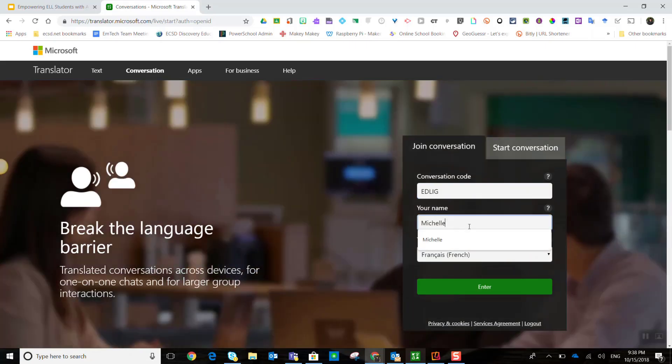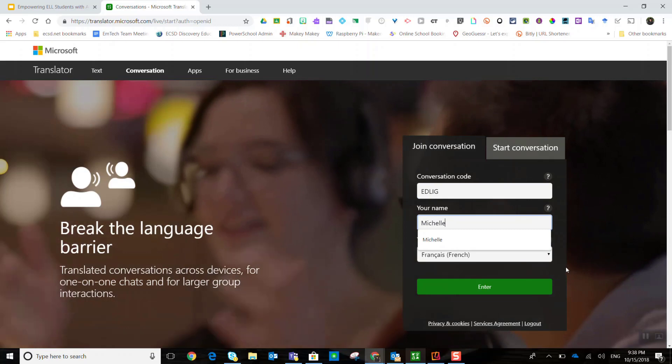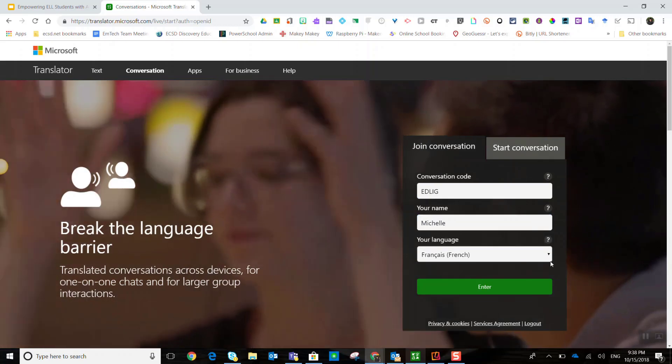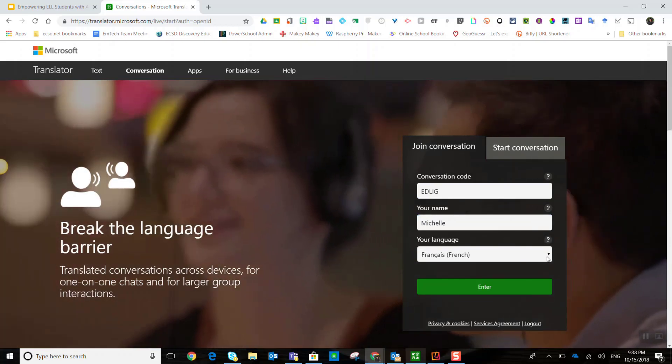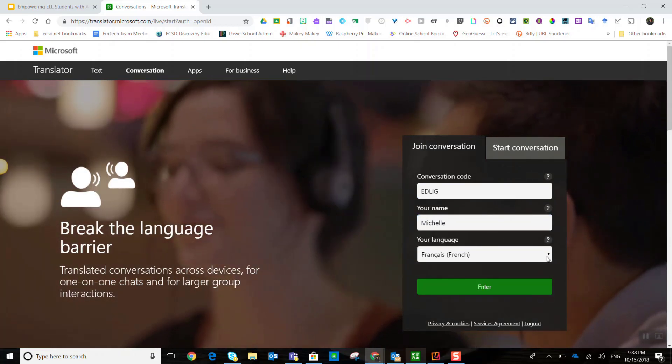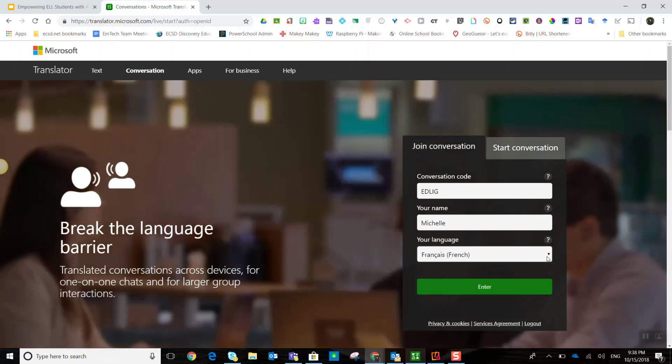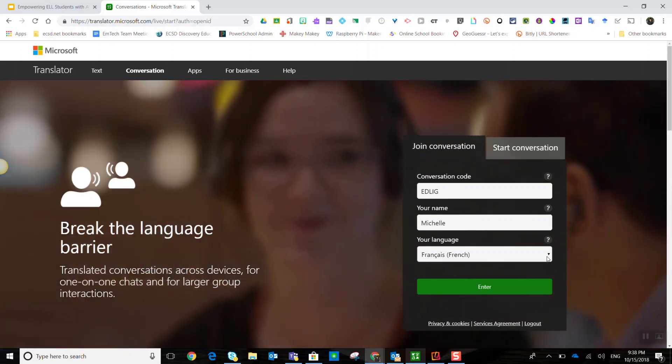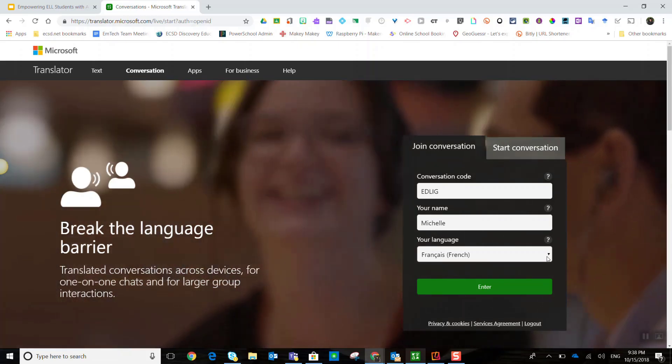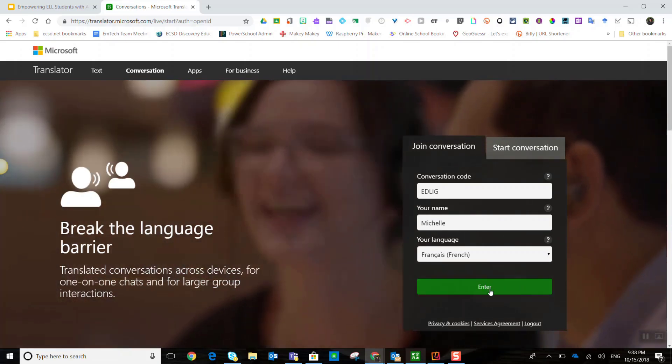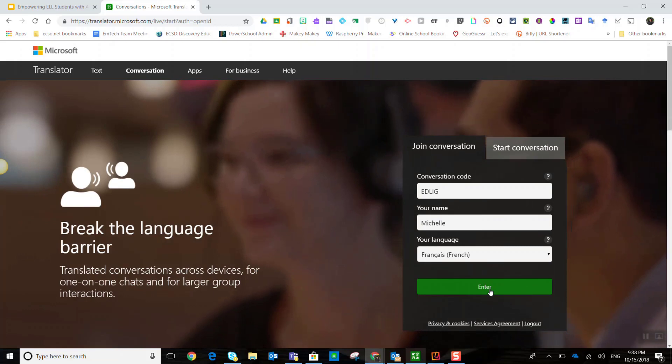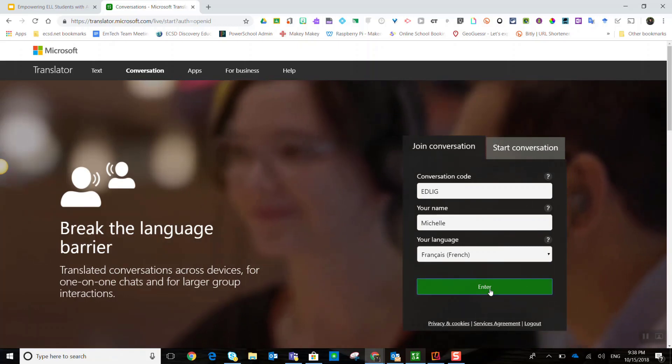And I enter in a name. And I choose the language that this person will participate in. So, let's say that this particular person would participate in French. Go ahead and click enter.